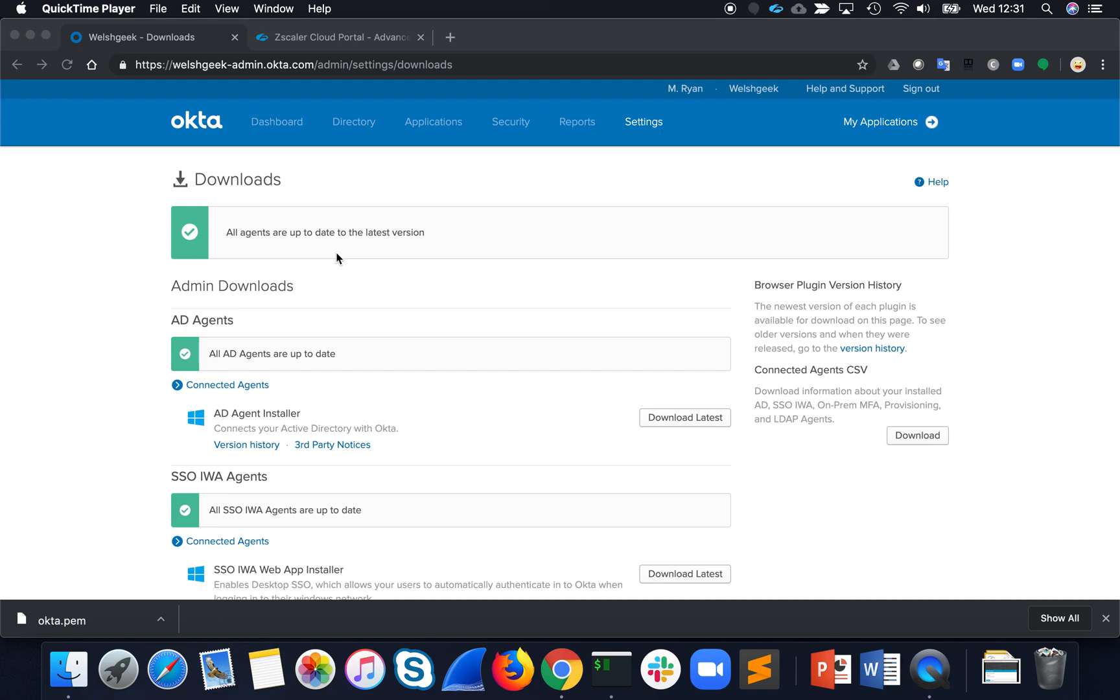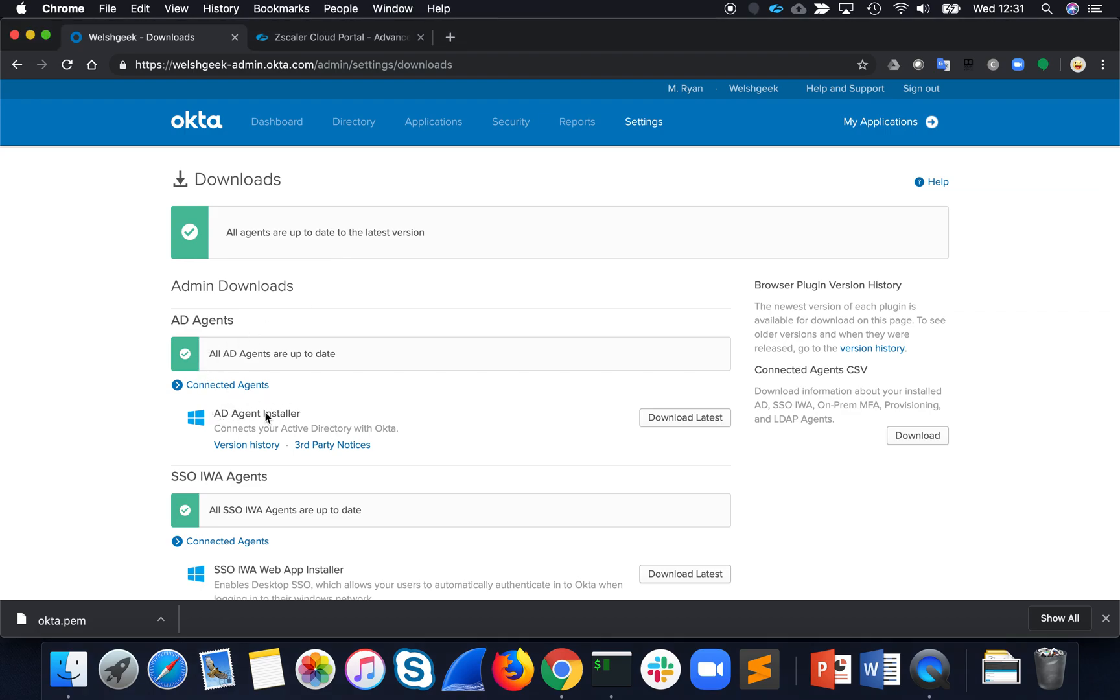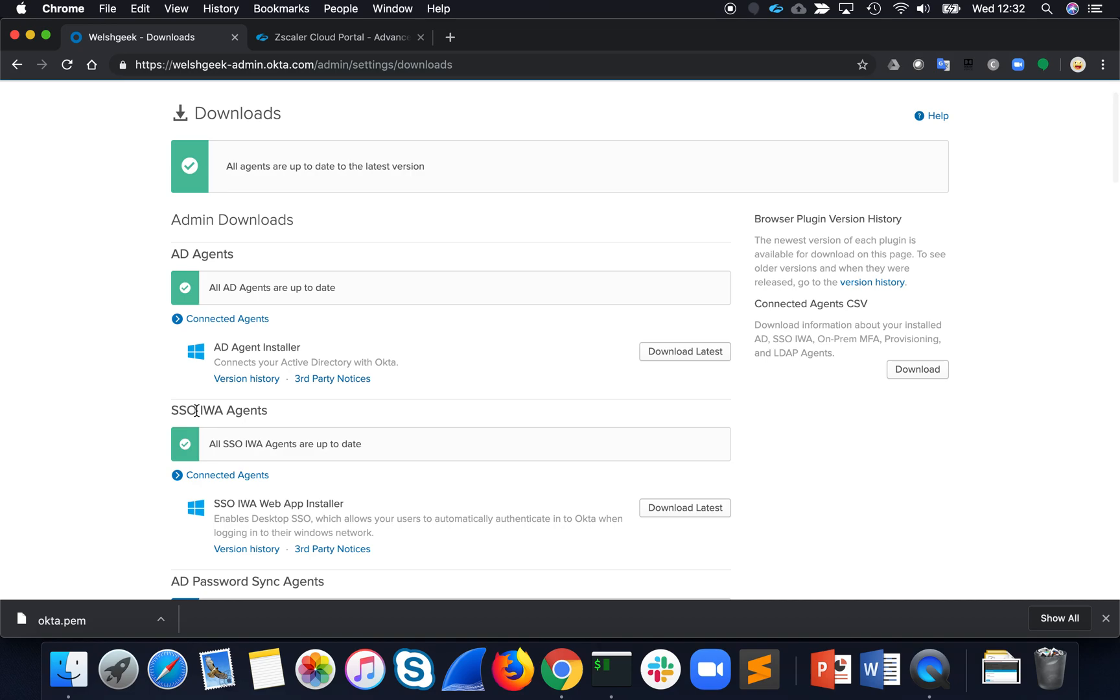So I've got my Active Directory server running. It's running the AD agent that synchronizes user accounts to the cloud for Okta. And I've got the IWA agent running.